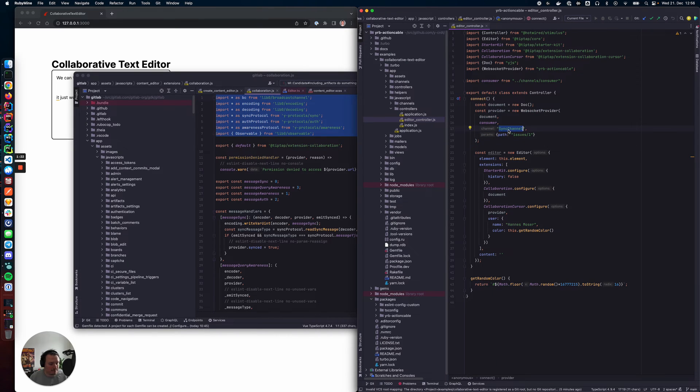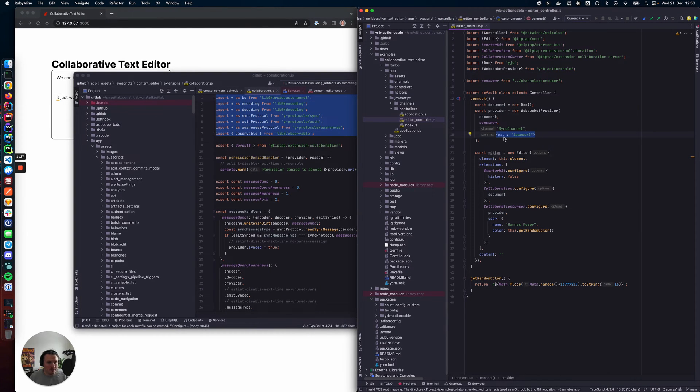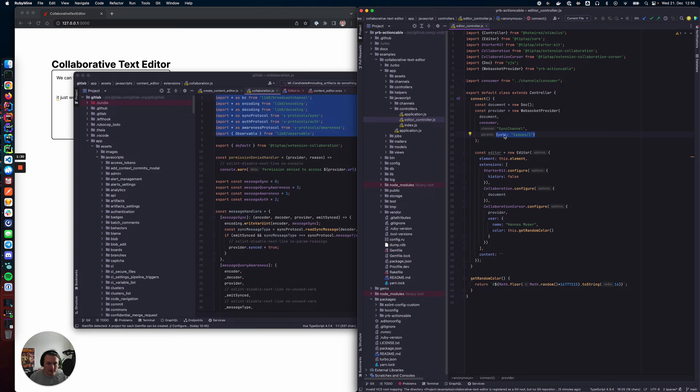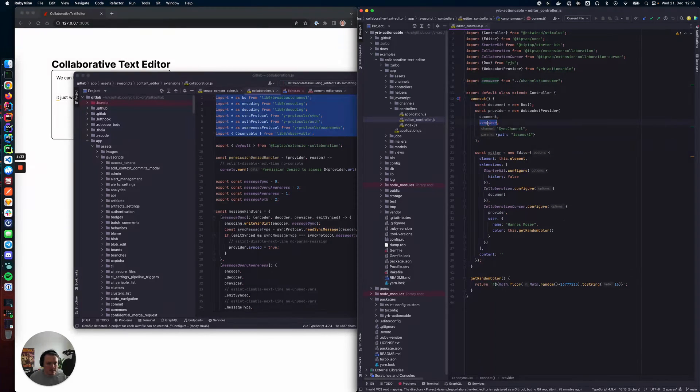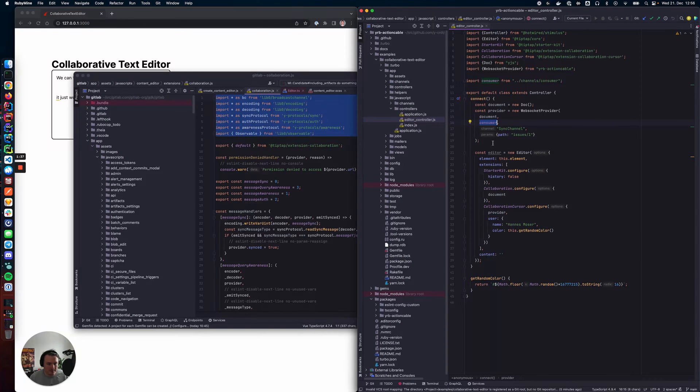The GraphQL or the ActionCable channel that we use, an arbitrary number of parameters that are just forwarded to that ActionCable channel, the already existing ActionCable consumer, and that's pretty much it.